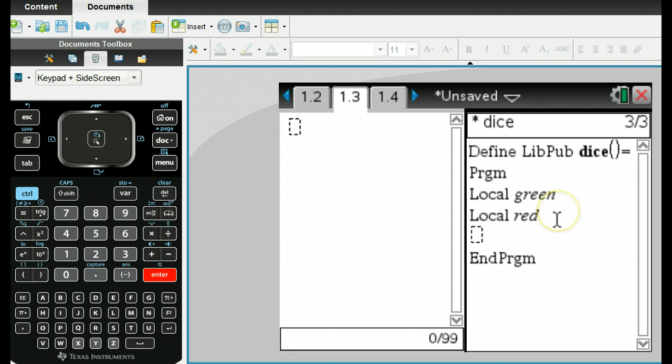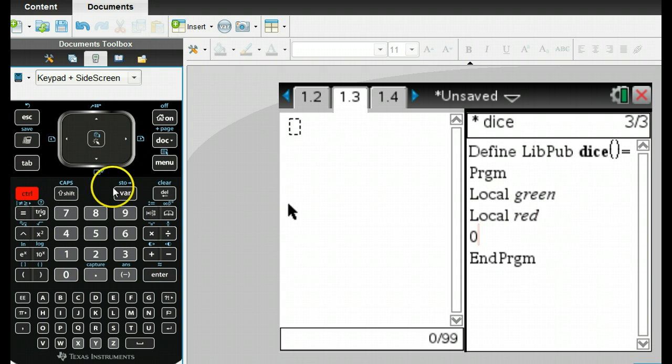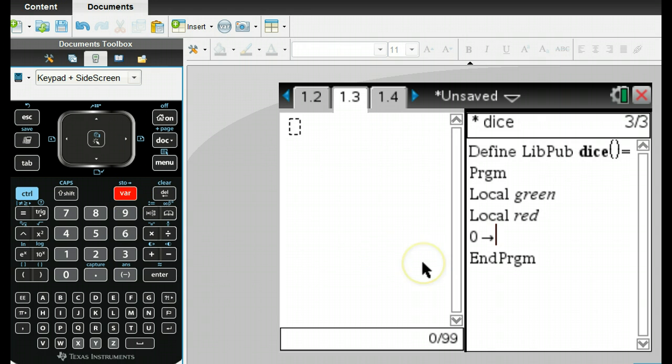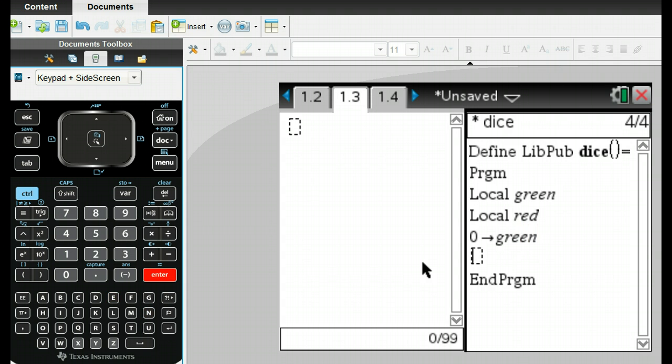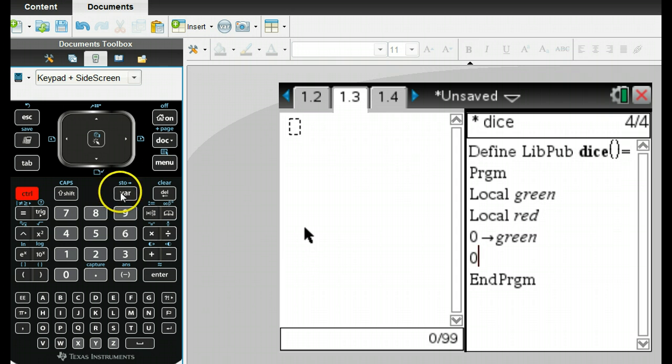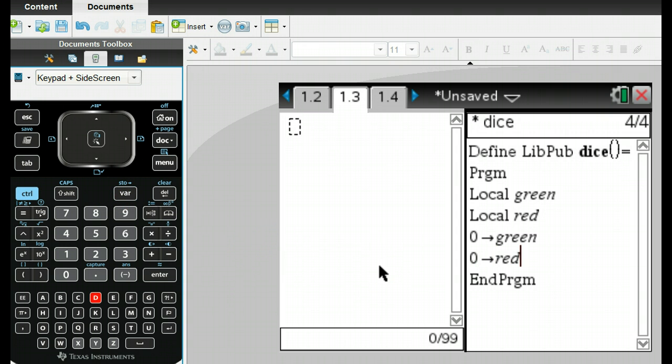So starting off, I'm just going to put in zero and then store that into my variable green. And then I'm also going to do the same thing for the red. So we have both of those variables stored.